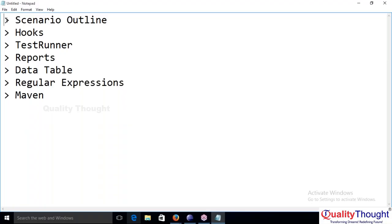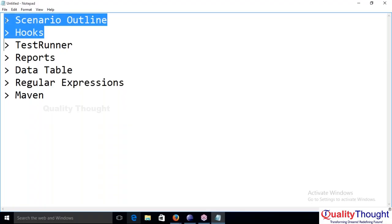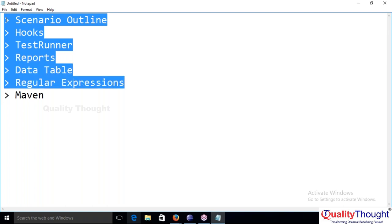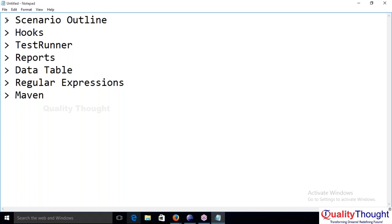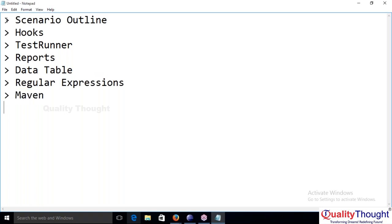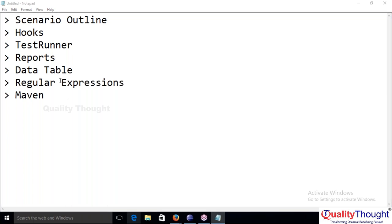These are all the things you asked about: scenario outline, hooks, test runner, reports, data table, regular expression, and Maven. In Maven, we use glue while running our script — that will be included in the test runner itself.